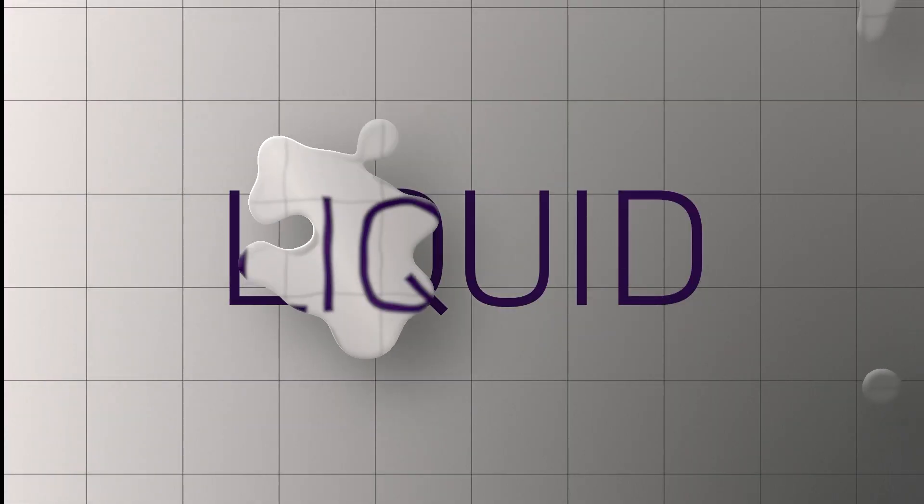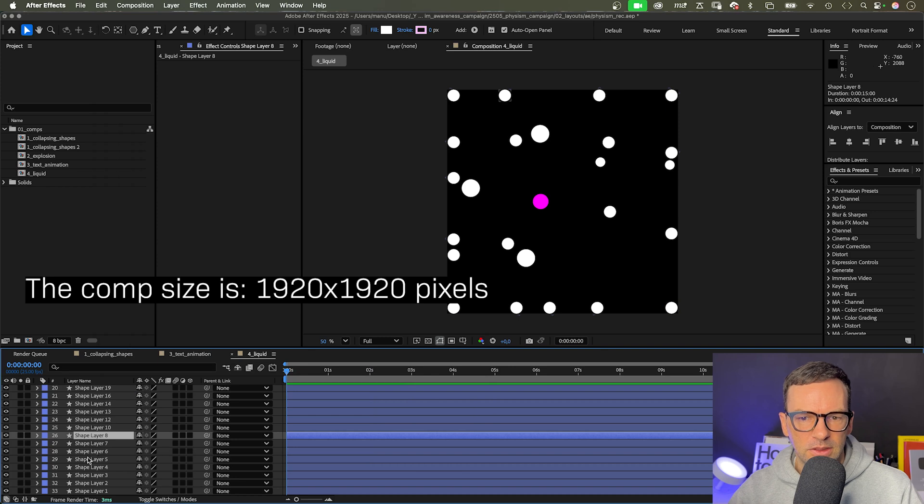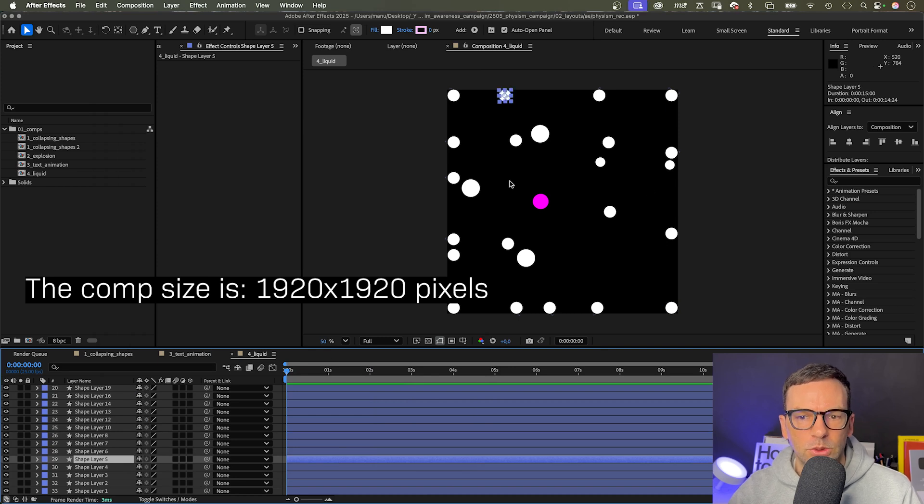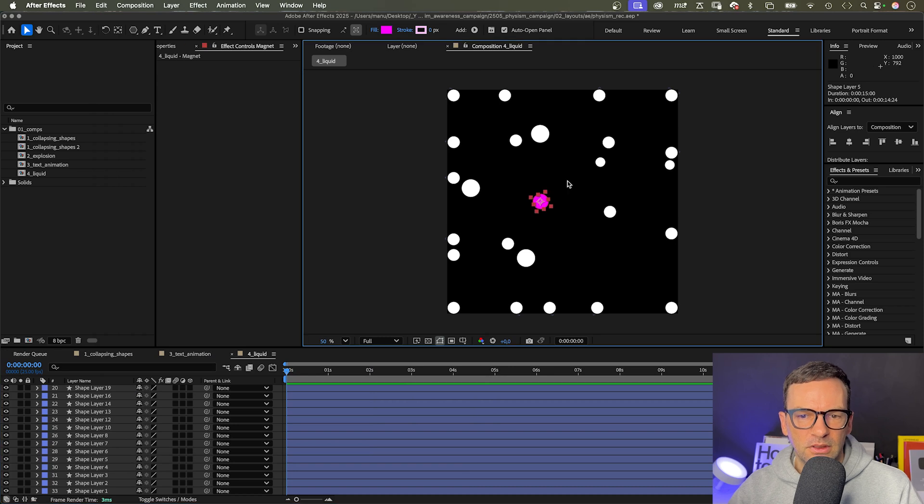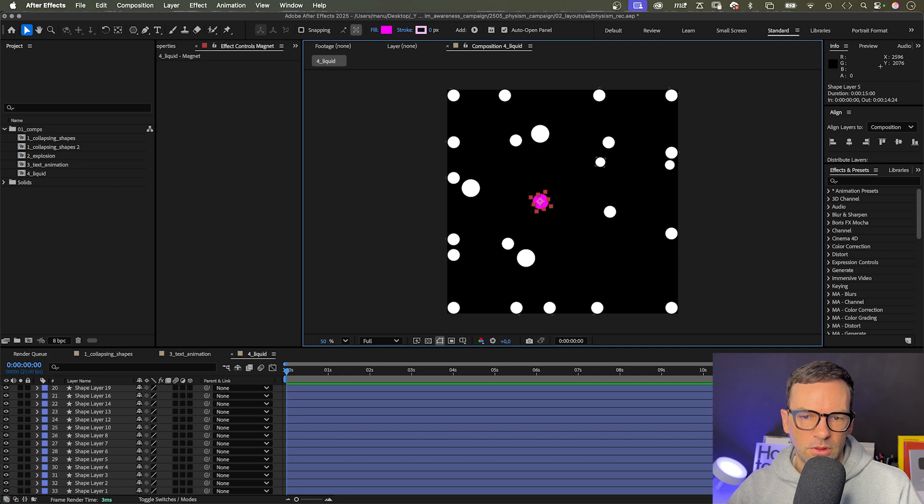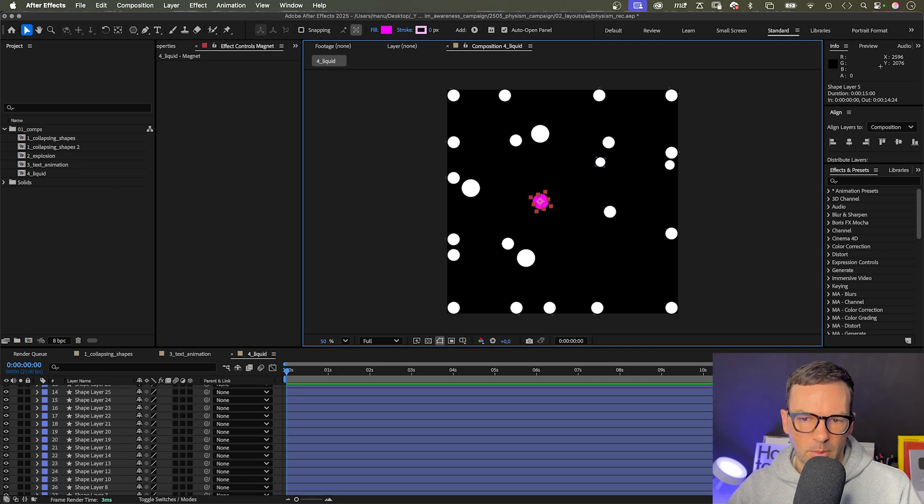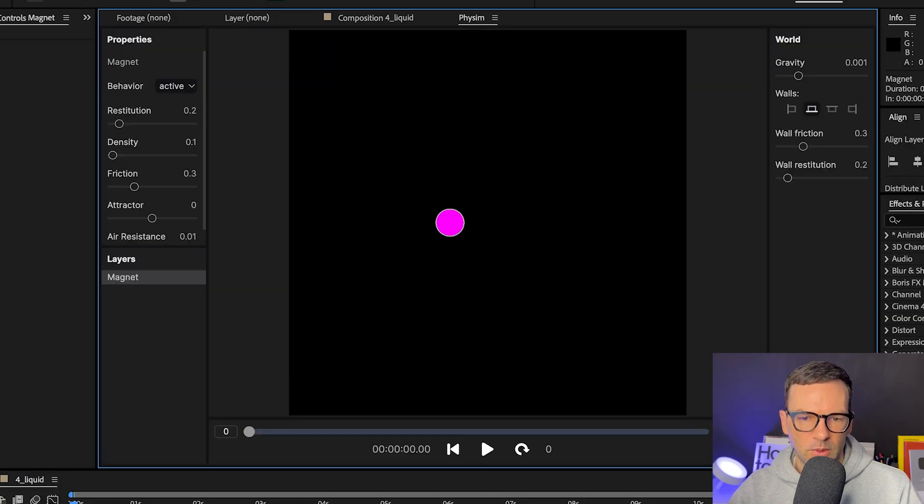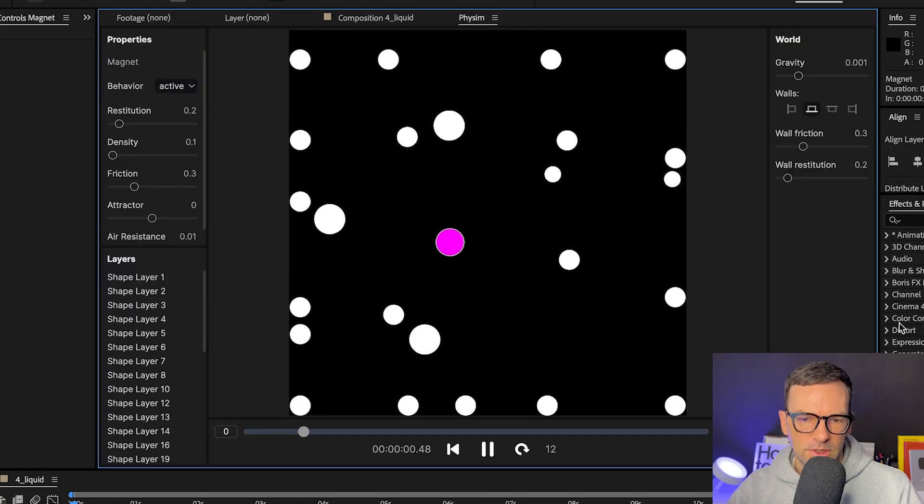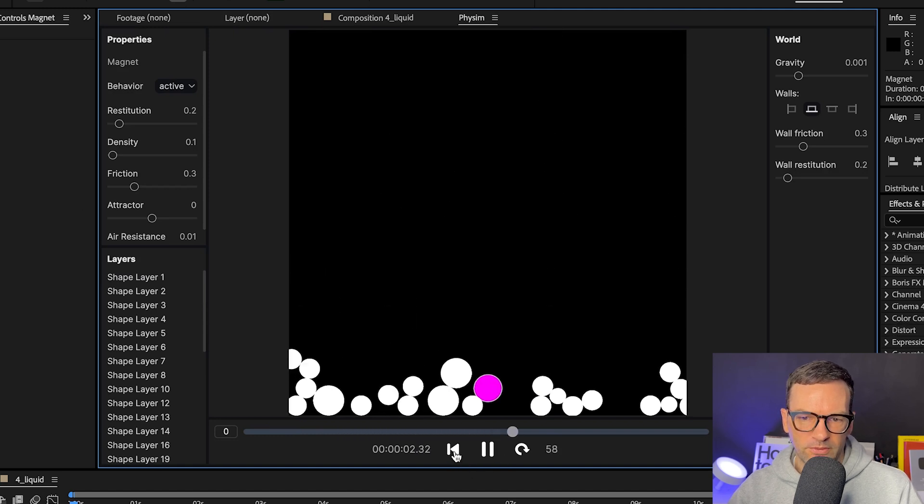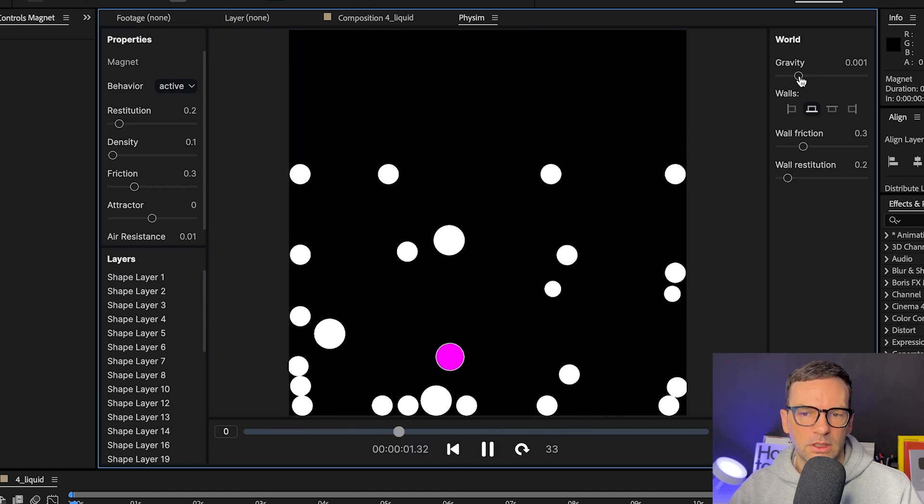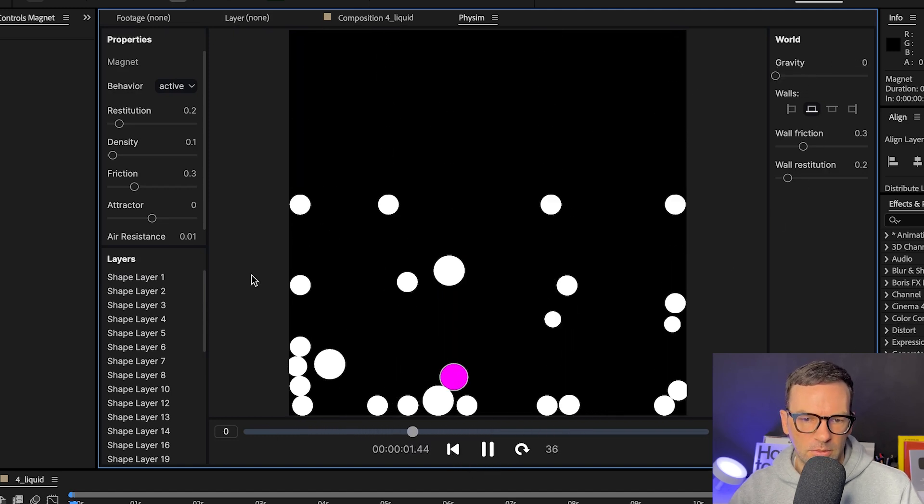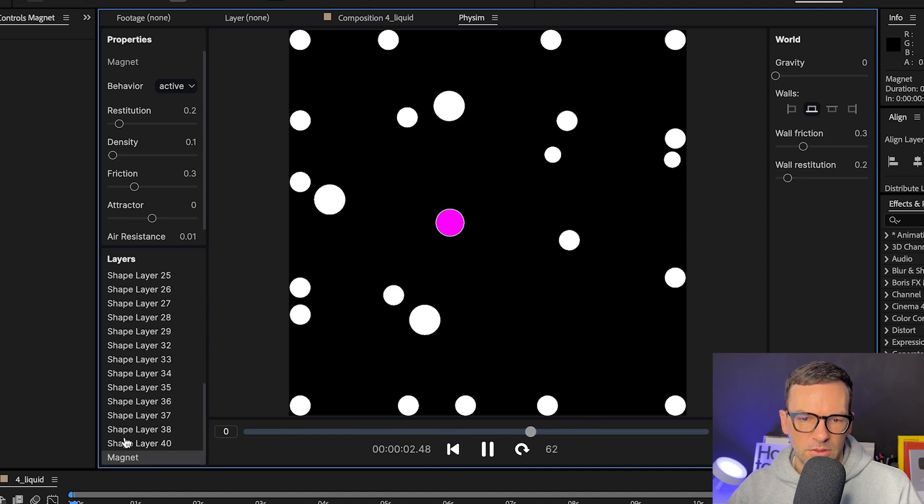Now let's use Physim to animate liquid. I've created a composition, this time it sizes 1920 by 1920 pixels, and added a lot of round shapes in different sizes all over the screen. We'll use one shape in the center that works like a magnet and attracts all the other shapes. Like before, we select all layers, open the Physim extension and import them. First, let's set the gravity to zero.